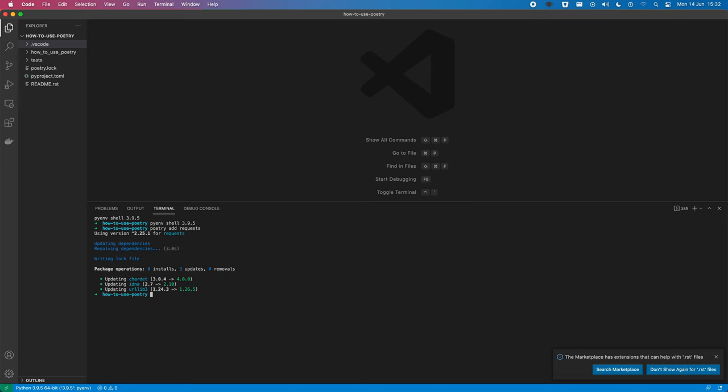So, the first thing to note is that Poetry actually works asynchronously versus something like pip, which resolves dependency synchronously. So, it should work much faster for a lot of things. So, it's pulling down all those dependencies at the same time, rather than just waiting for one to finish before the next.